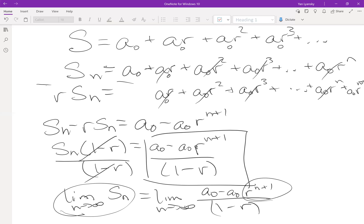If r is a substantial number — say two — then r to the n goes to infinity as n goes to infinity, so we don't get a finite sum. This works out when the term r to the n plus one gets closer and closer to zero, and that happens when the absolute value of r is less than one. When |r| < 1, that term disappears — it goes to zero — and the infinite sum equals a-sub-zero divided by one minus r.